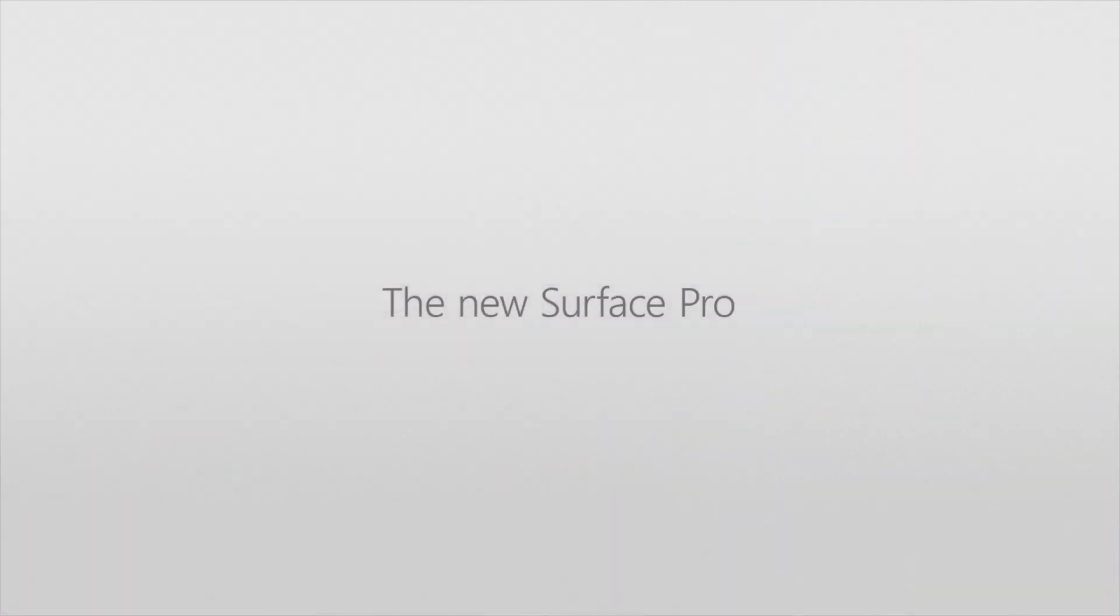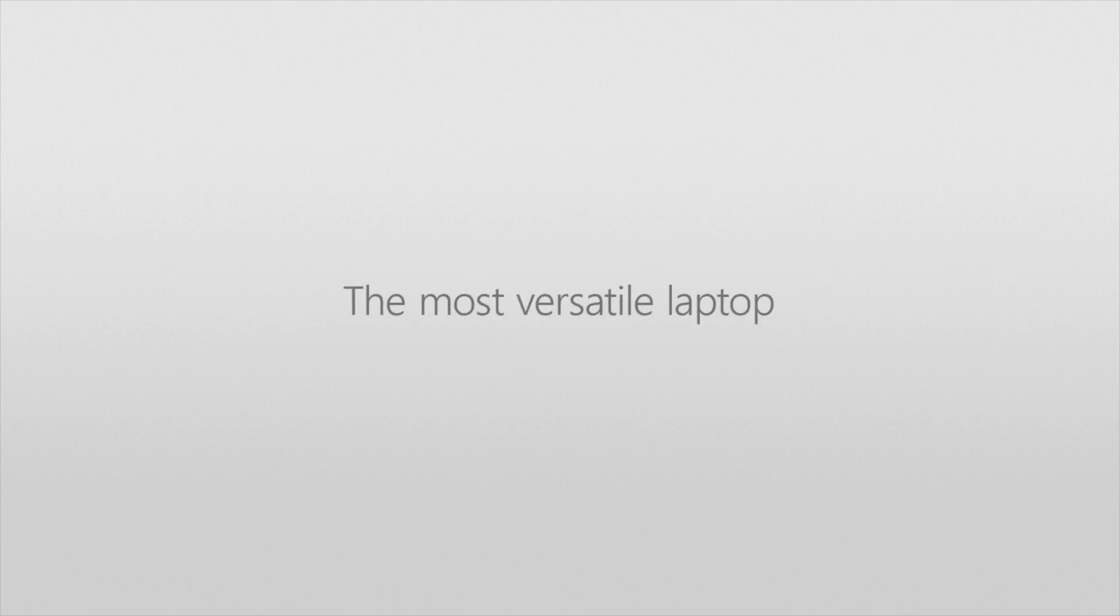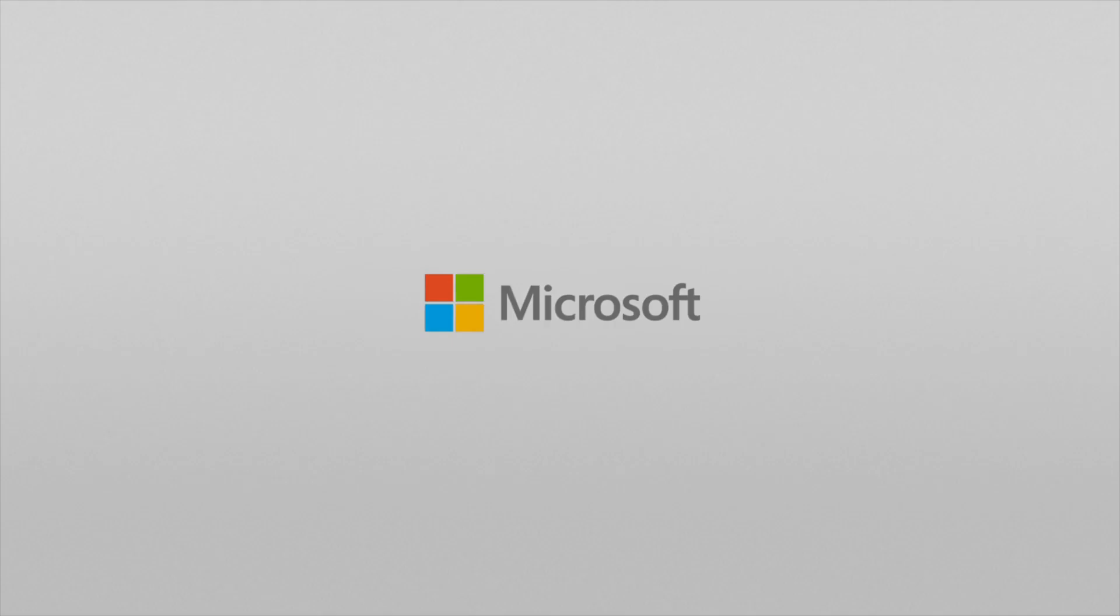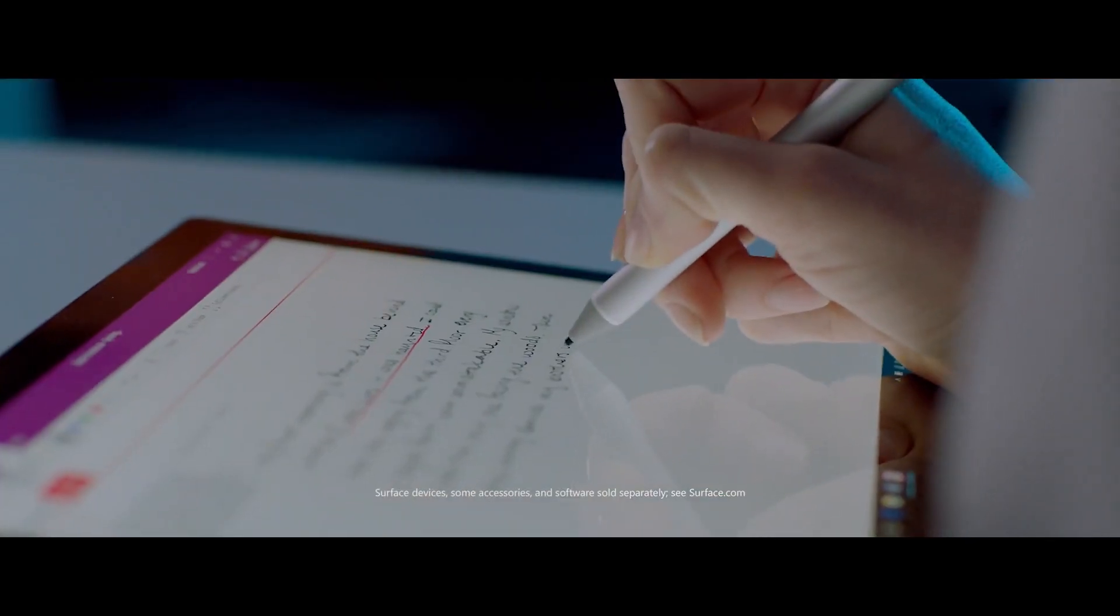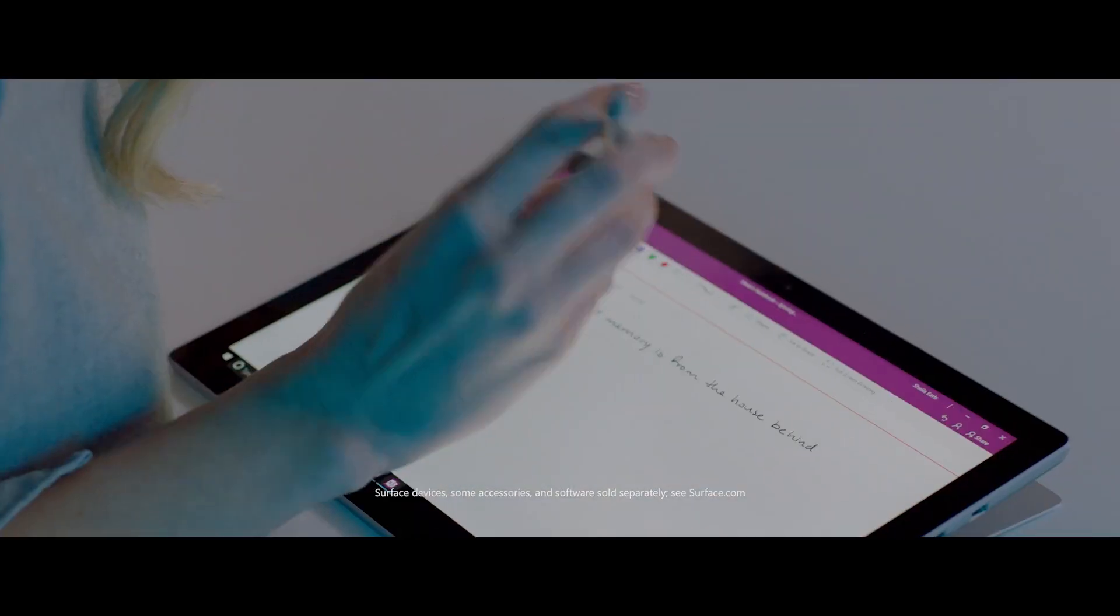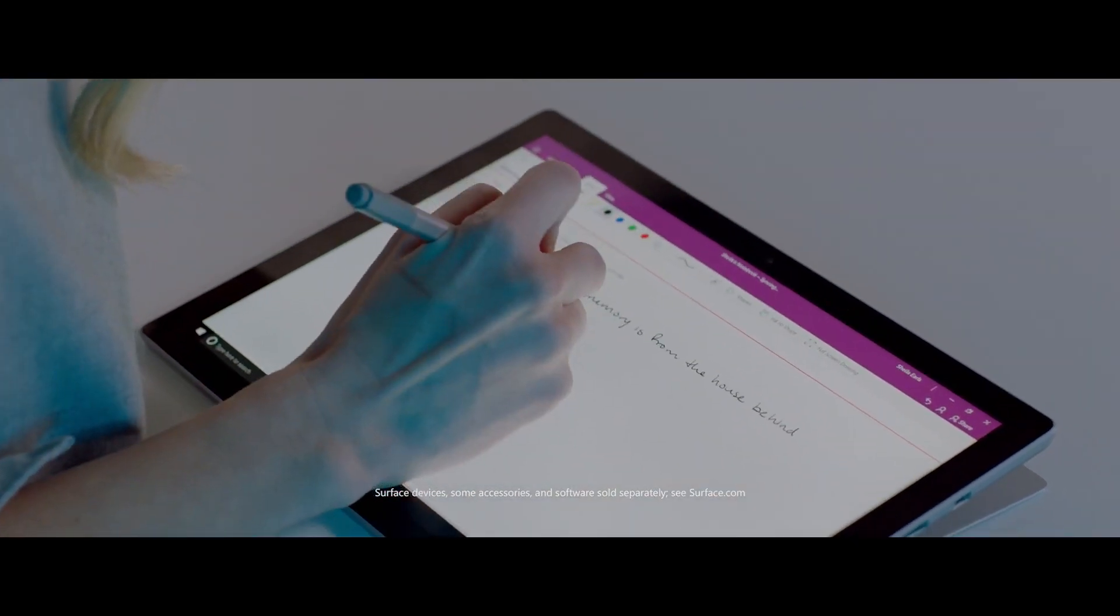It has a new pen, and this is something that had to happen. 4,096 levels of pressure sensitivity, so it's going to be much better. You can use it on the side—you can sort of tilt it for shading—and of course you can use it with the Dial.